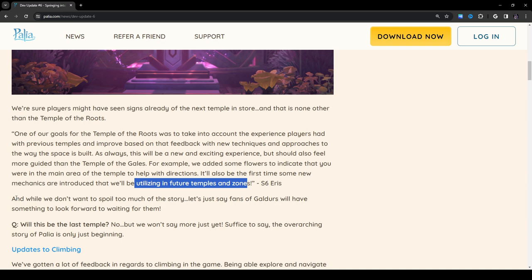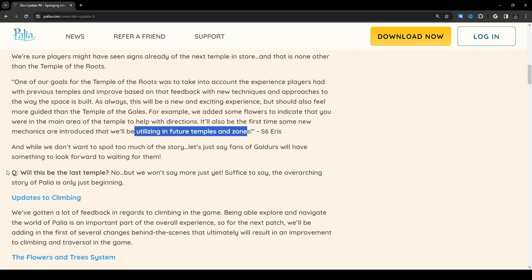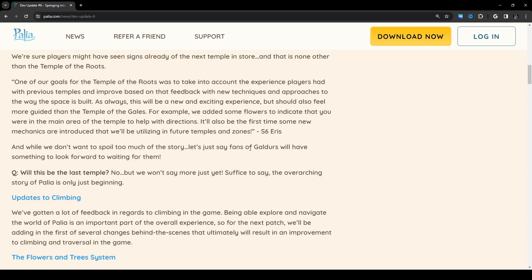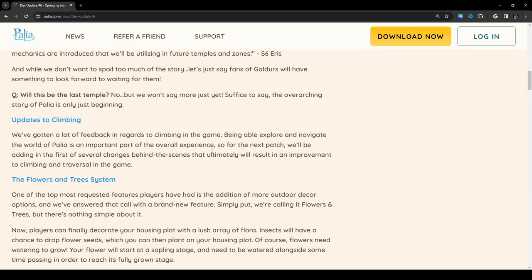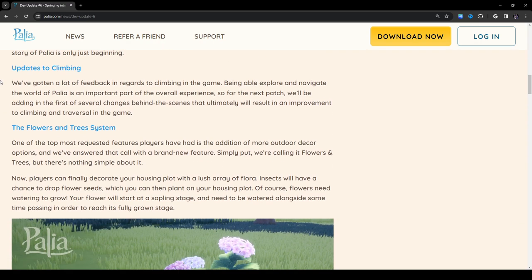While we don't want to spoil too much of the story, let's just say fans of Galdr's will have something to look forward to waiting for them. Will this be the last temple? No, but we won't say more just yet. Suffice to say, the overarching story of Palia is only just beginning. So for those of you who don't know, Galdr's are basically some of the characters in the game. Einar and Helka are both Galdr's.